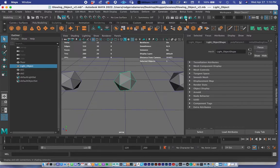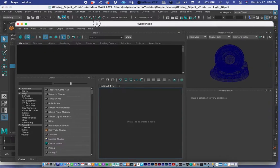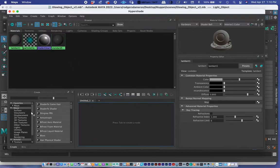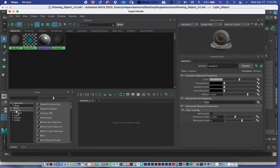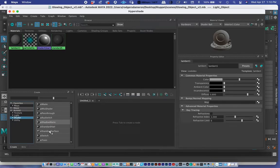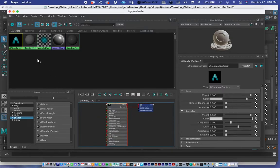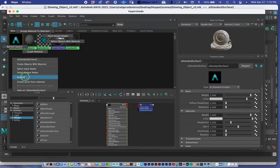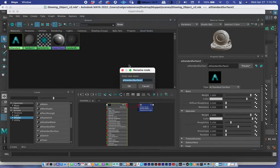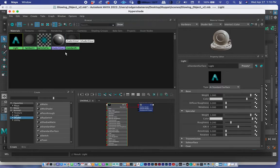For step one, I'm going to add a shader. I'll open the Hypershade using this button and add a new Arnold AI Standard Surface shader. Be sure not to add a Maya shader — it's important that you add an Arnold shader and go down to AI Standard Surface. I'll right-click and rename it 'light'.